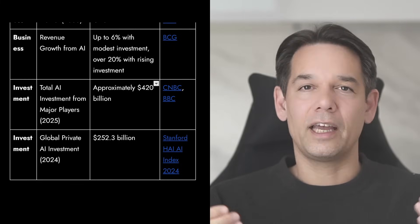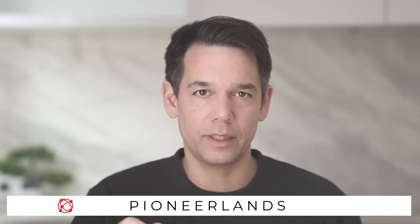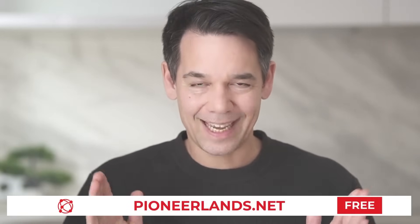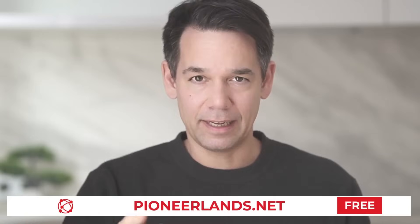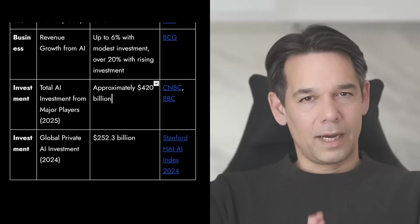Hey, if you want to stay ahead of the great transformation that is happening through AGI, join us in Pioneerlands. Here we share the latest AI insights from around the world, find capital opportunities, and track political change. It's free. Link in the description. Let's get back to the video.